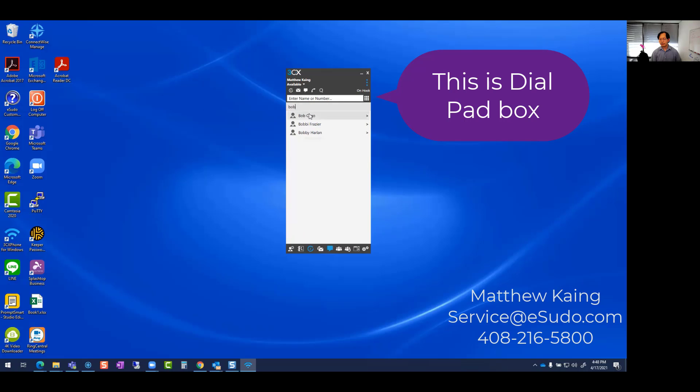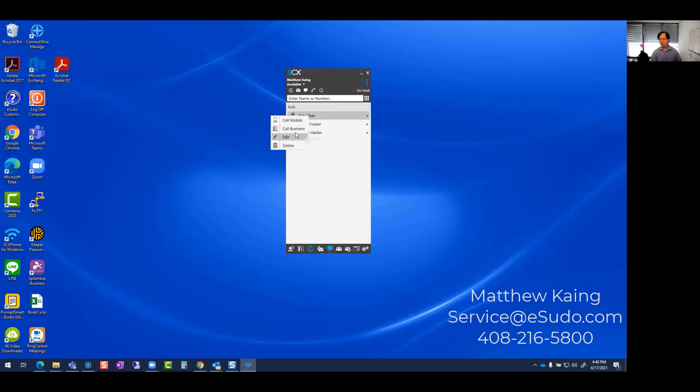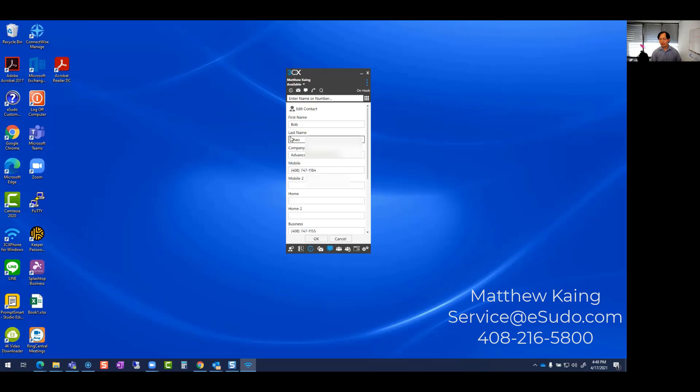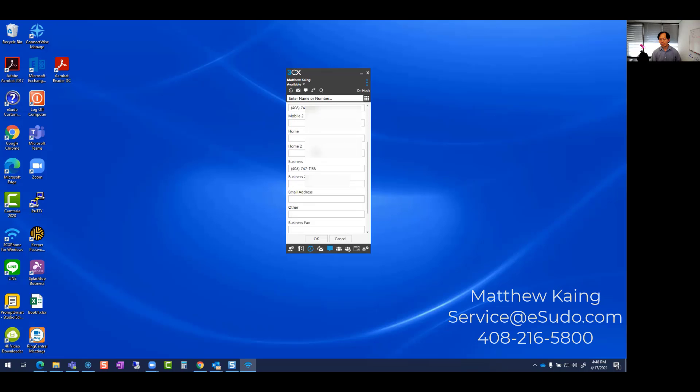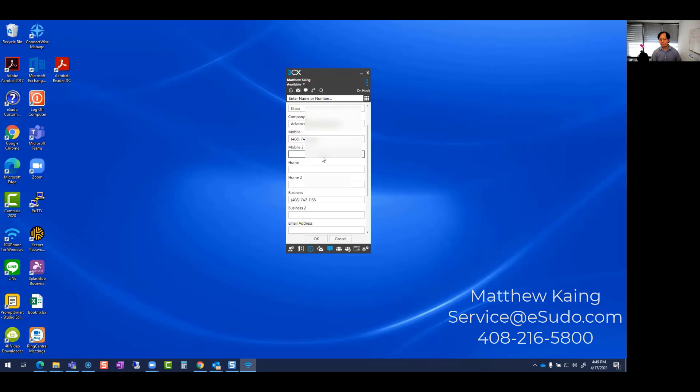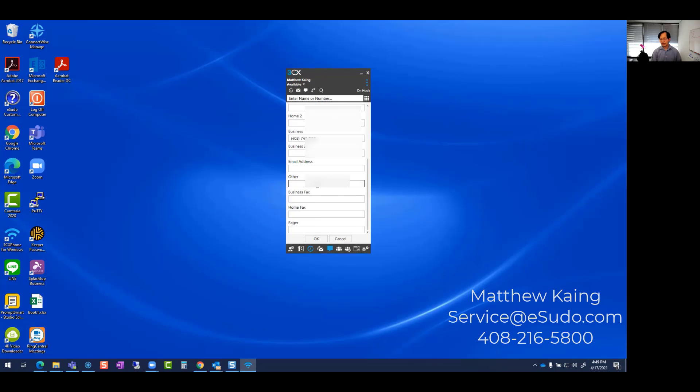If I want to search Bob, I click on Bob and I can call him on his mobile, on his business, or I can edit that. Now I can update his address, his mobile number, his business, and other information. Once I'm done, I click OK to add that.